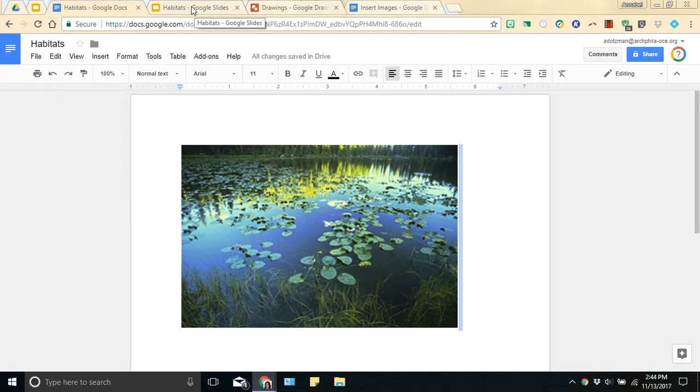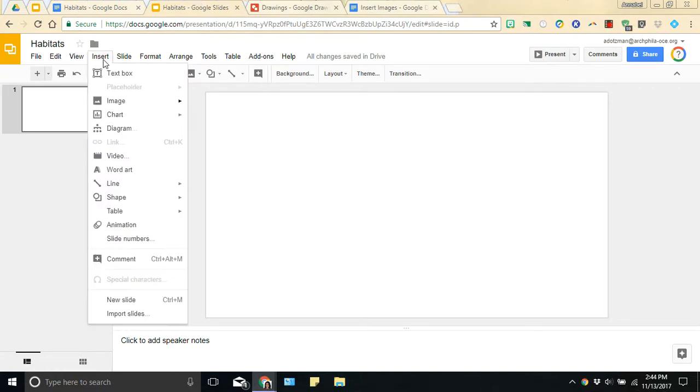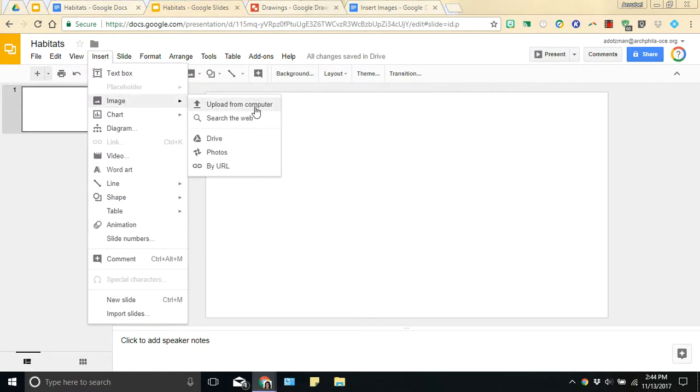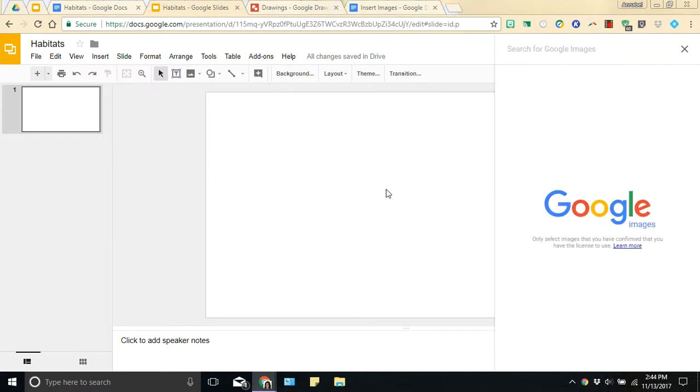So the next feature I want to show you, I'm going to hop on over to a slide and we're going to stay with the Habitats. So I'm going to click on insert image and again the same menu appears as before and this time I'm going to search the web. Now this is where you'll see the biggest changes when we're using the search tool when we're searching the web, drive or photos. So I'm going to click on search the web.